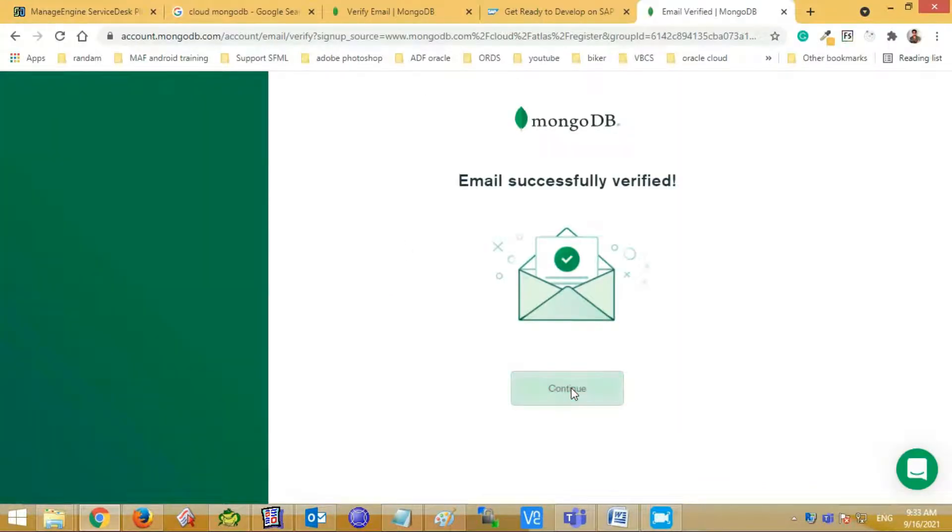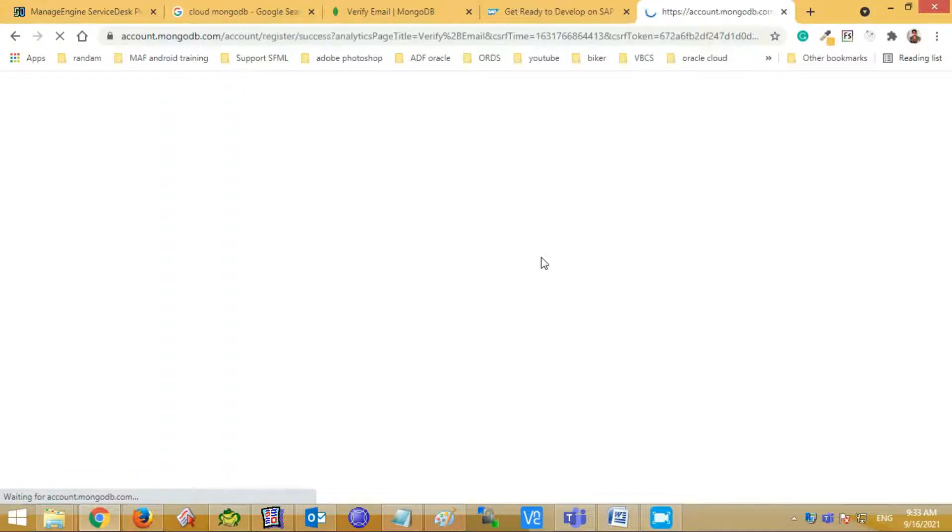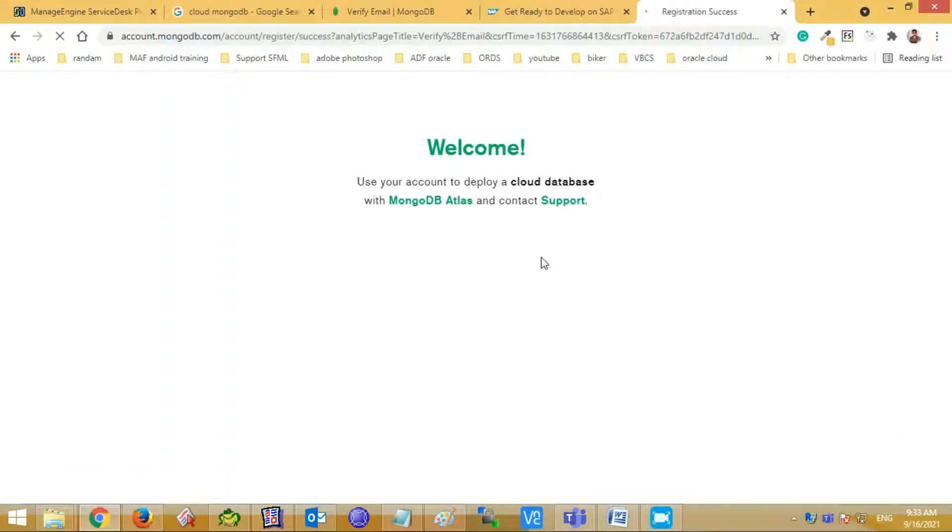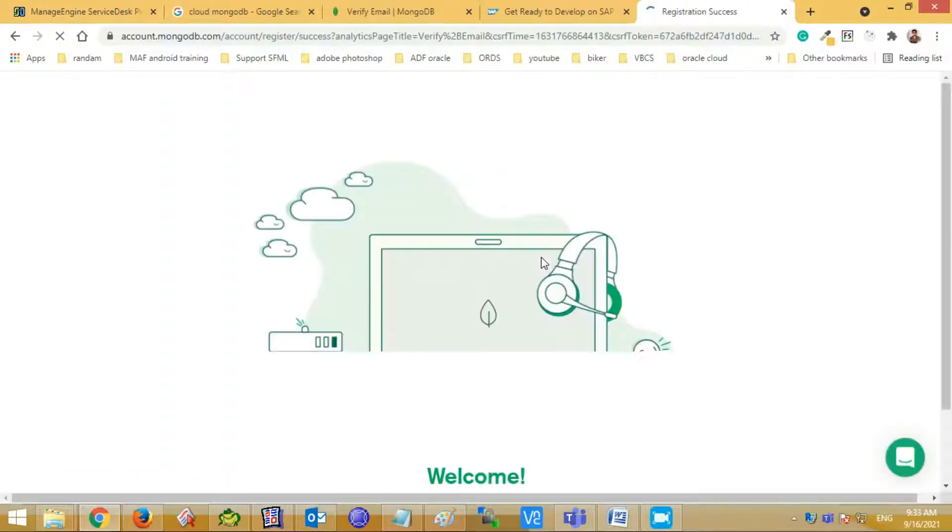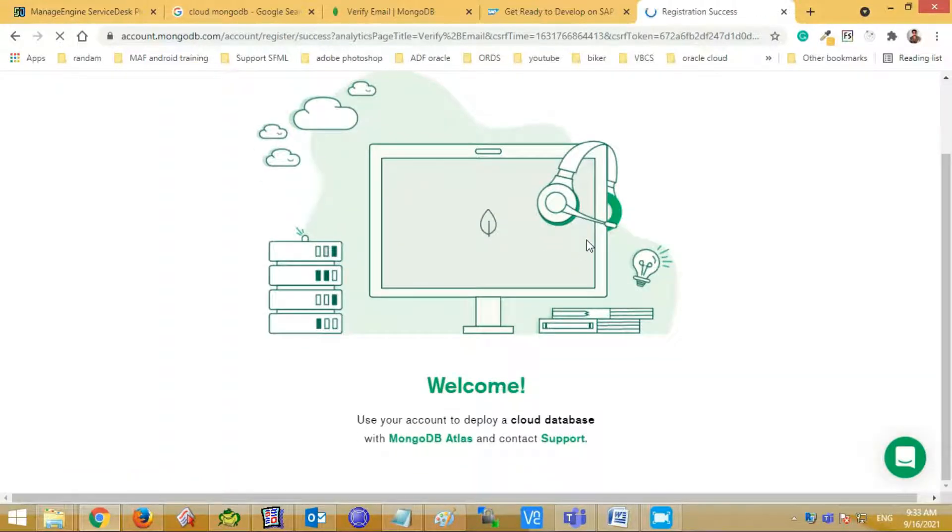After your link verification, MongoDB will show the email successfully verified. Press the continue button. It will take some time and the welcome page of MongoDB Atlas will show.